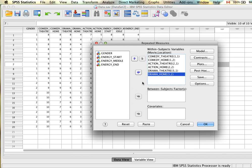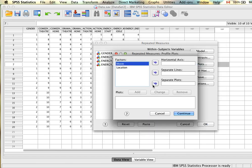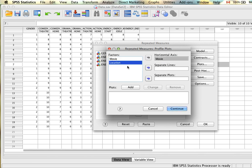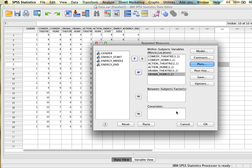We skip model and contrast. Under Plots, we'll get a visual of where all group means fall, which is helpful for interpreting effects. Put the variable with more levels on the horizontal axis and the one with fewer on separate lines — so movie (3 levels) goes on the horizontal axis and location (2 levels) on separate lines. Click Add and Continue.